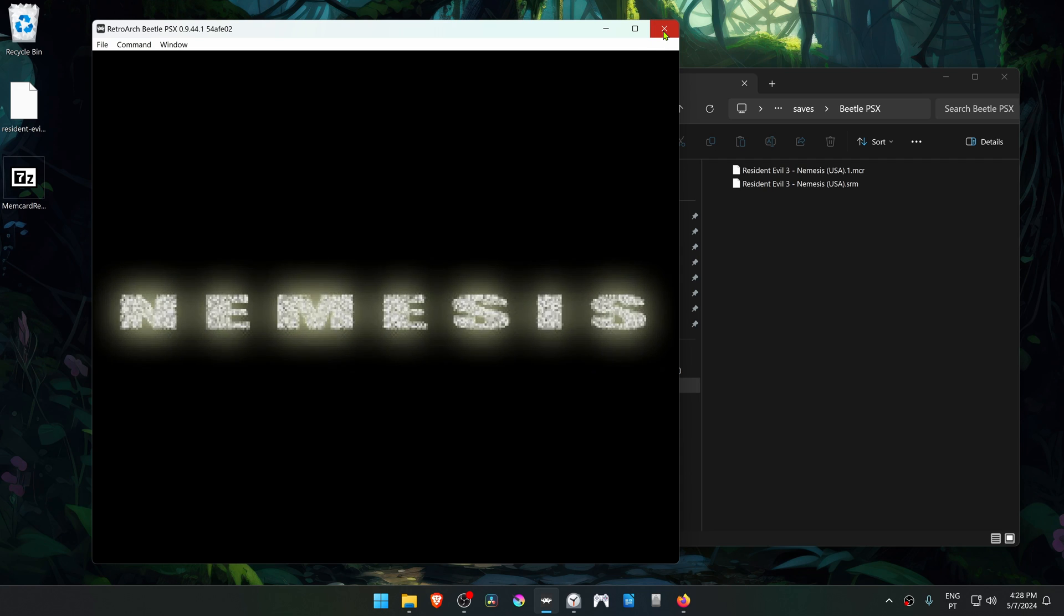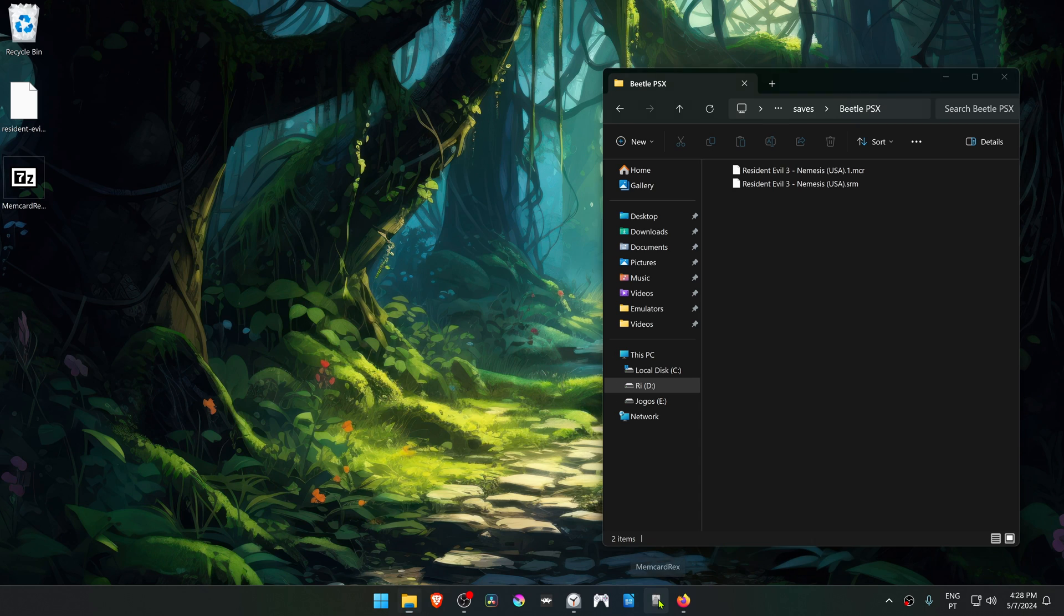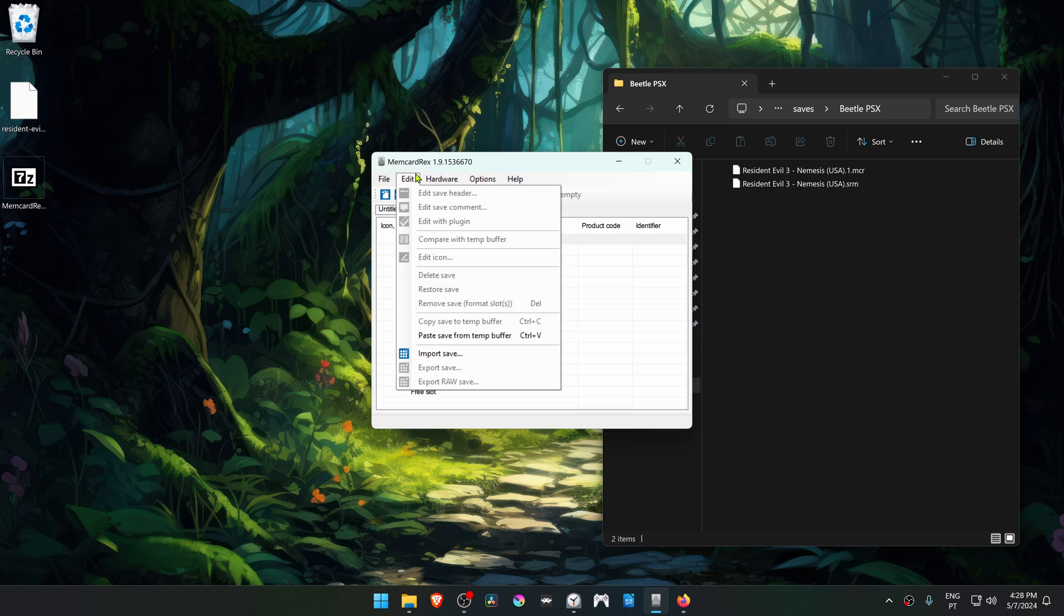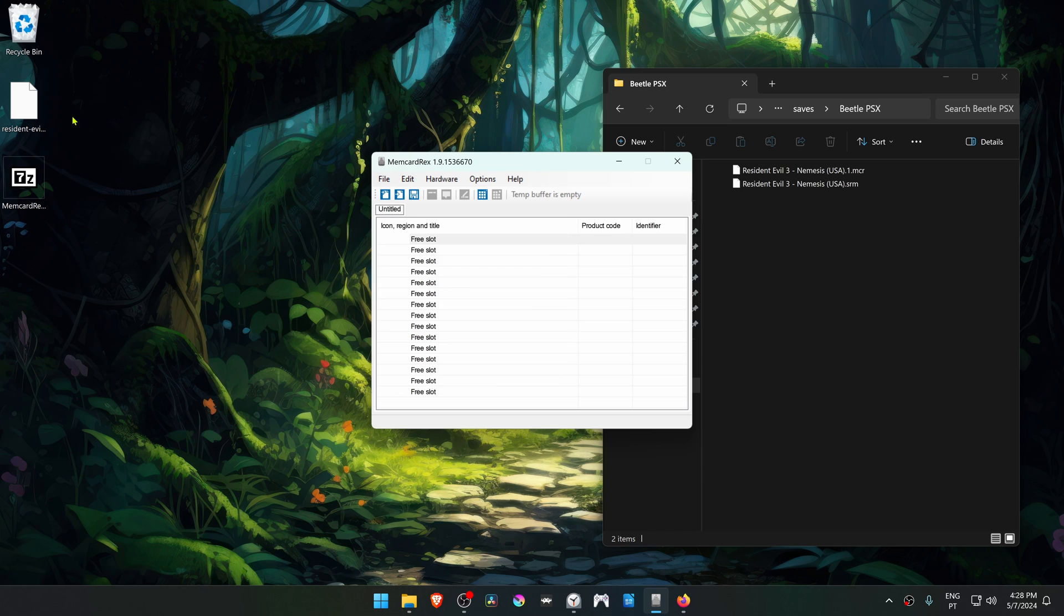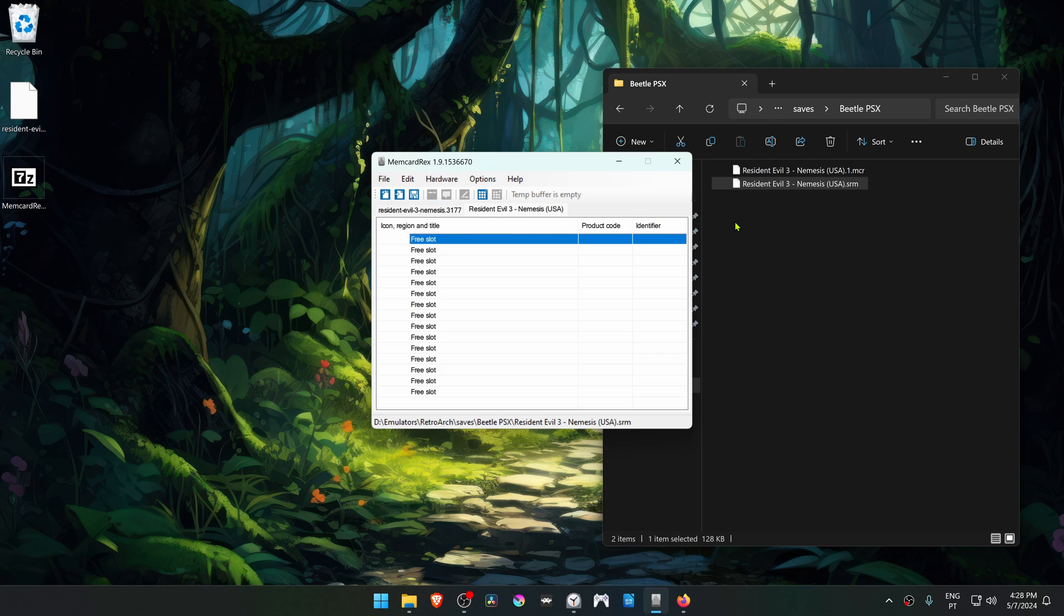Then close down RetroArch before transferring the saves to the memory cards. Now open the memory card manager, MemCardRex. Import the save file that we downloaded. You can go to File > Open or you can just drag and drop the save file in here. Do the same for the memory card. In this case it's memory card zero, and then you have memory card one.